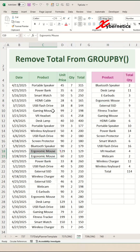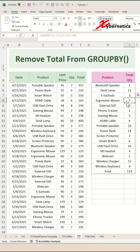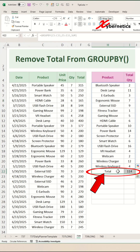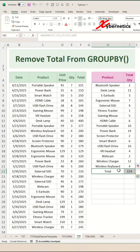The ergonomic mouse was sold once here, two of them sold on this date, and four of them on this date — that grand total adds up to seven. But the problem is that a rogue row gets added at the bottom, which is called 'Total'. The question becomes: how do you remove this total?